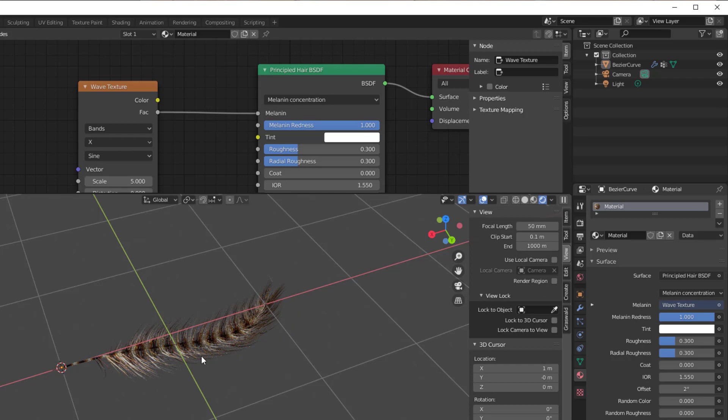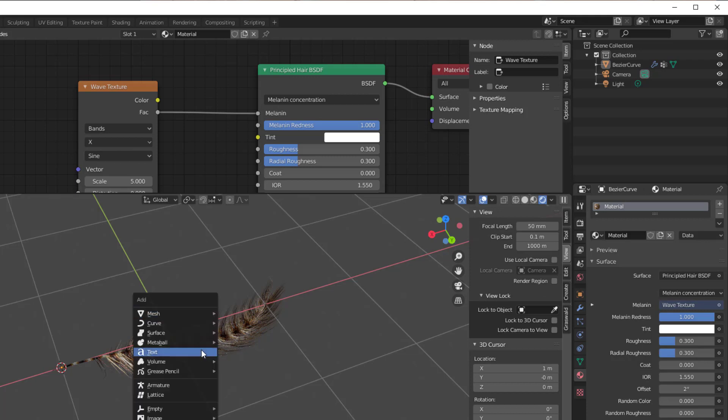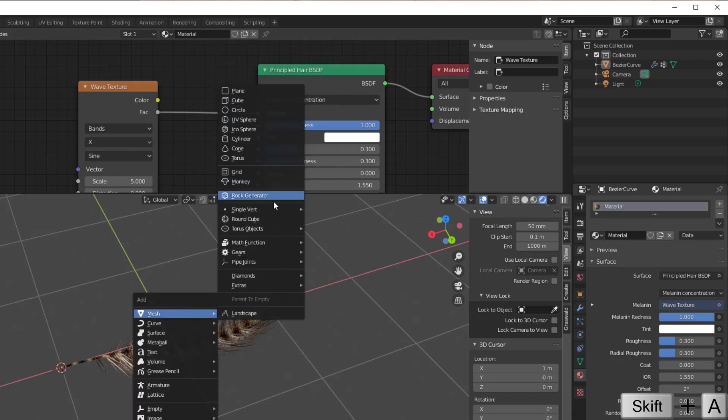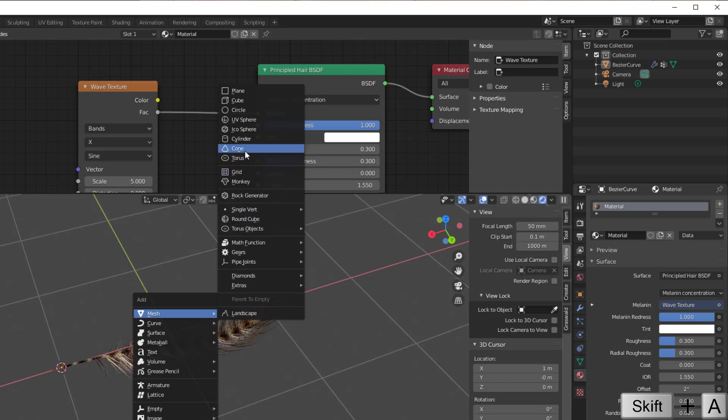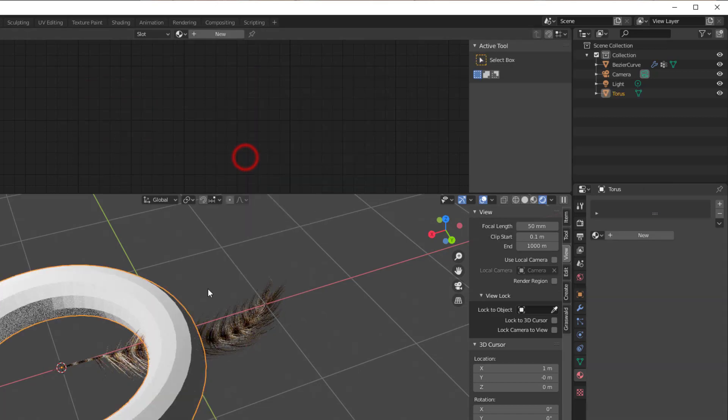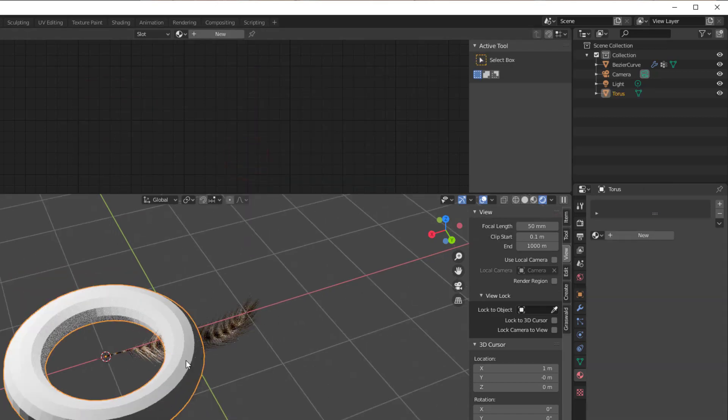So we just need to put something in that we can use it with. We can use that famous donut torus. So Shift-A, Mesh, and I will take the torus here and that will be my bird so to say.